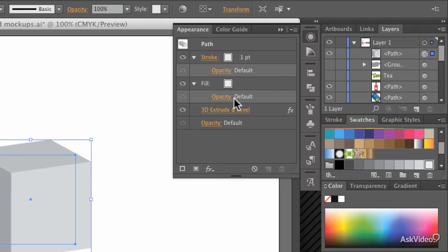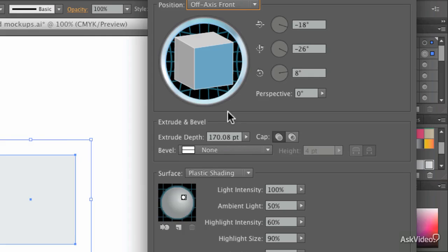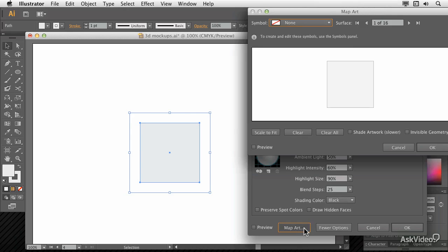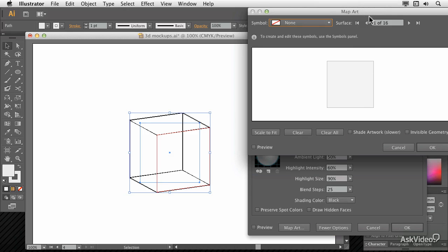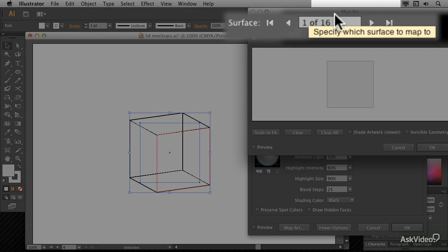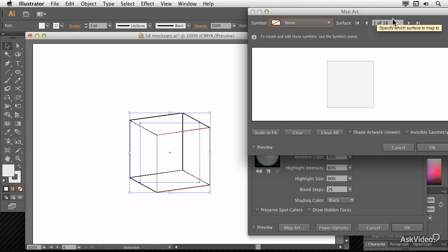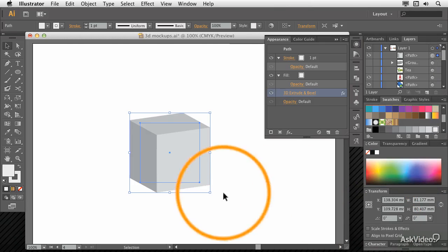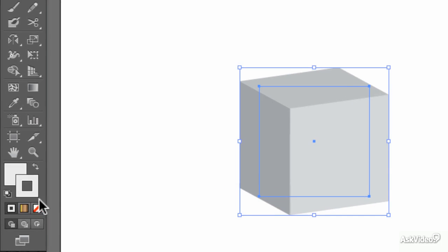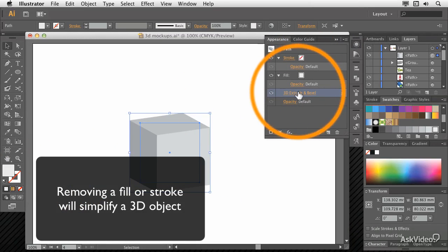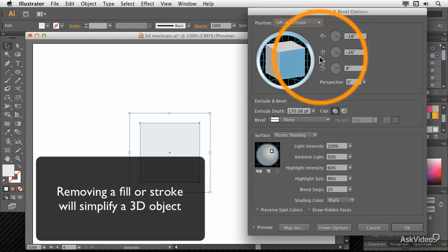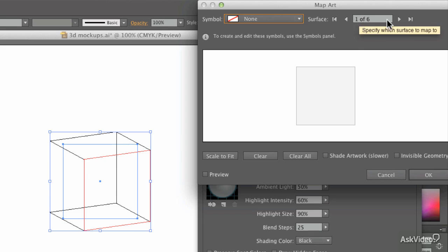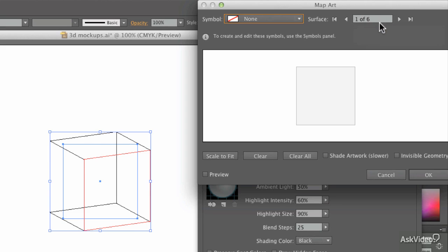Use the appearance panel to re-edit the existing effect. You can see there that I've got 16 faces on this cube, which is a few too many. How can we simplify it? If I cancel out of all of this, and choose to set it with no stroke, is that going to be a simpler extrude and bevel? Well, let's have a look all the way back into map art. Yes, it is. So only six surfaces instead of 16.